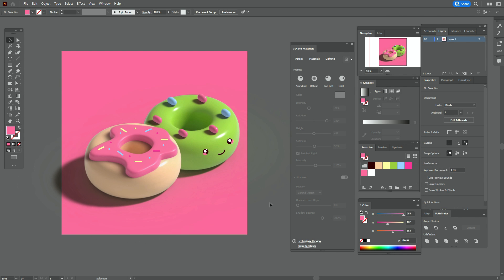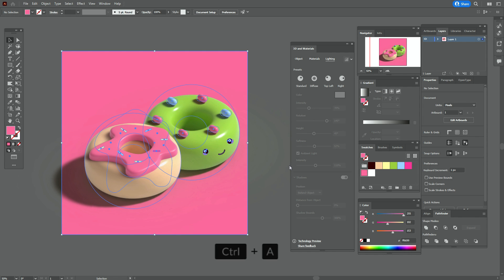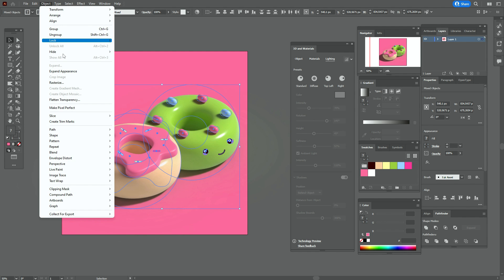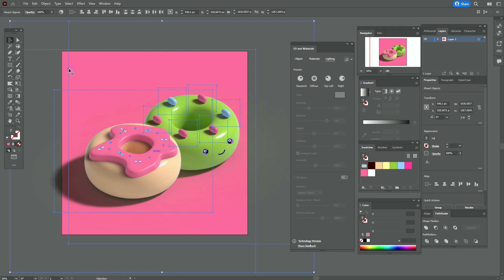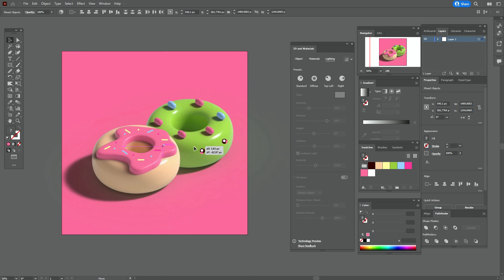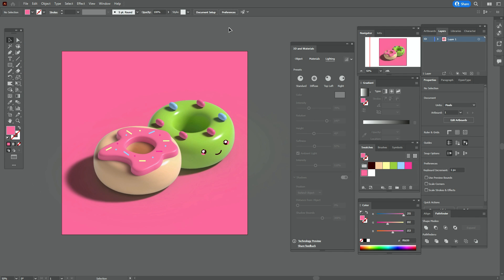Send it back. Now if your design is ready, you can select the doughnuts — for example, press Control+A and deselect the background — and go to Object > Expand Appearance. Now you can change the size of your doughnuts as you like.